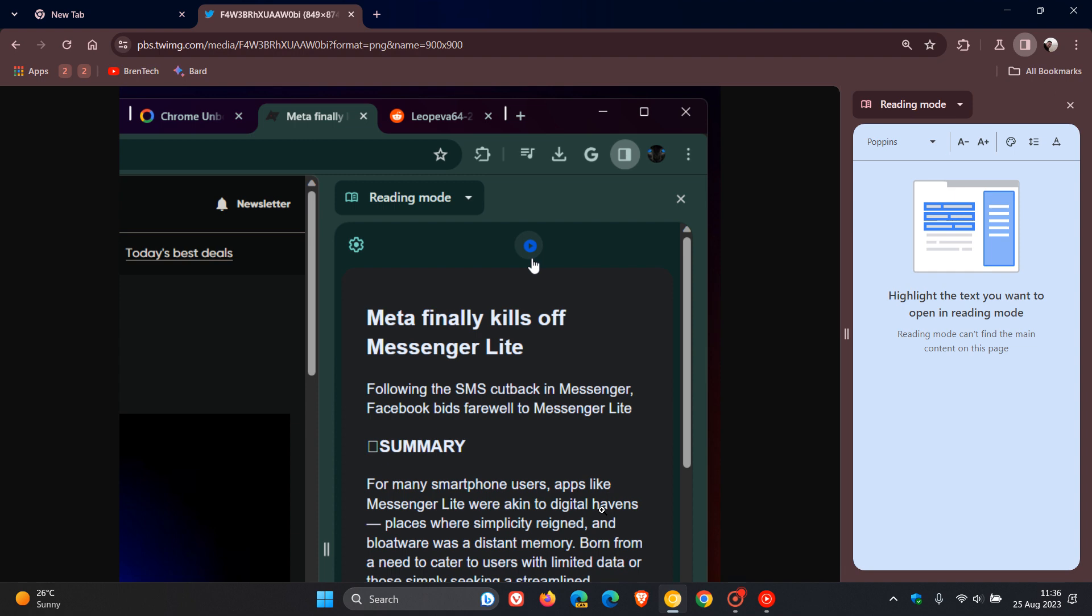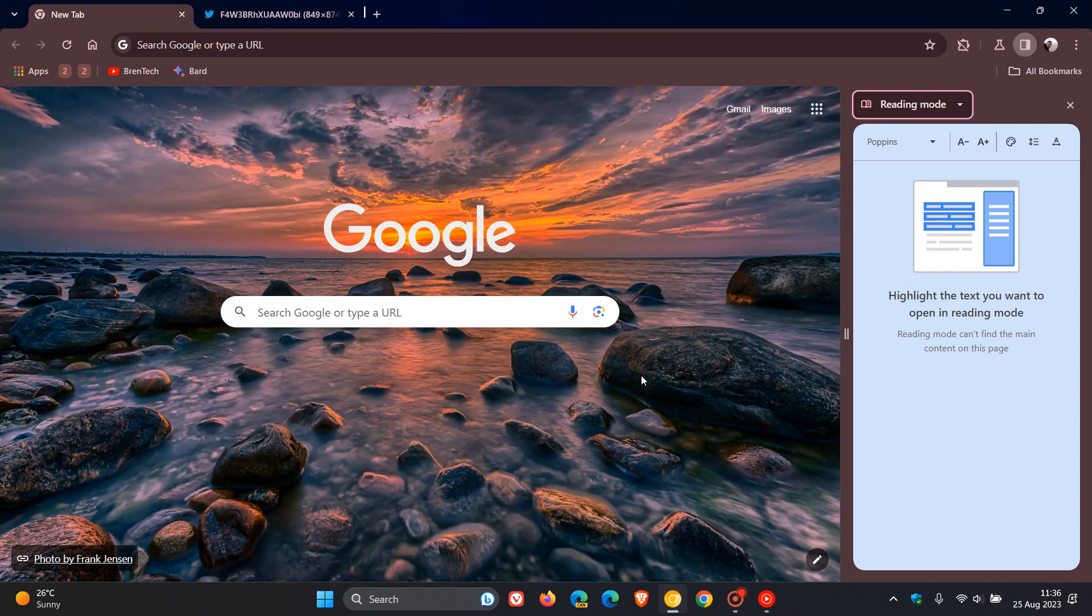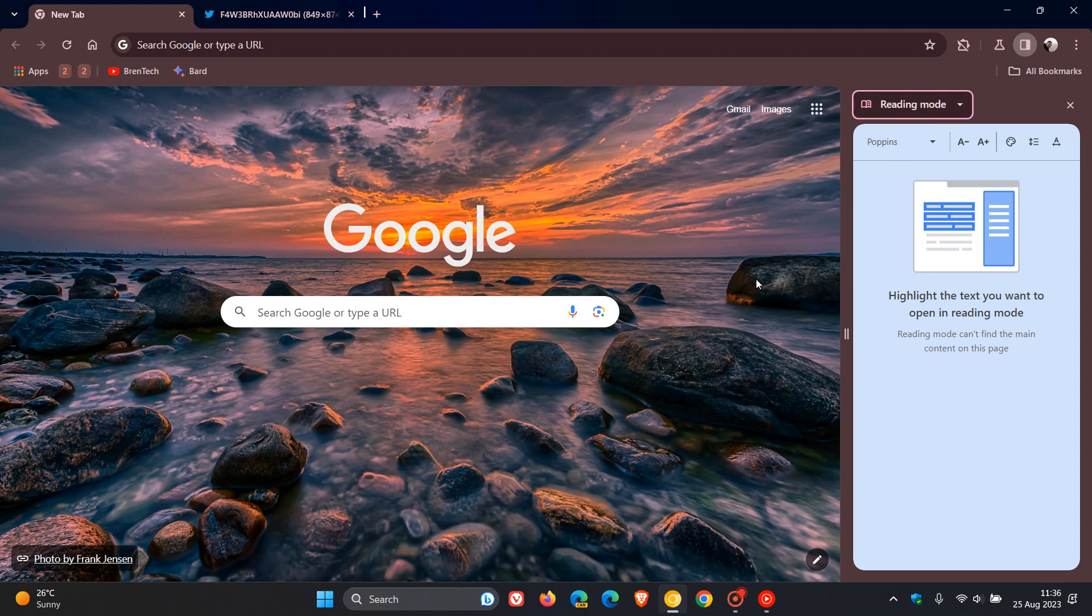So two new changes possibly rolling out for reading mode in the future. And by the way, reading mode, if you are in the stable version, you can enable in the stable version using an experimental flag. Just head over to the experimental flags page, enter reading mode in the flags and enable the flag, and you'll also get reading mode available in the stable version.